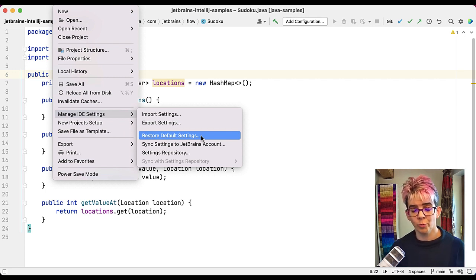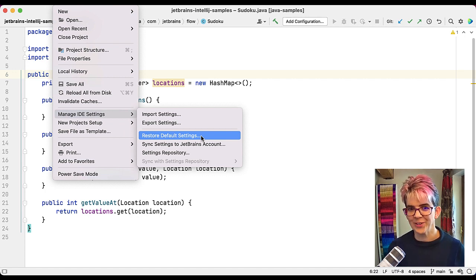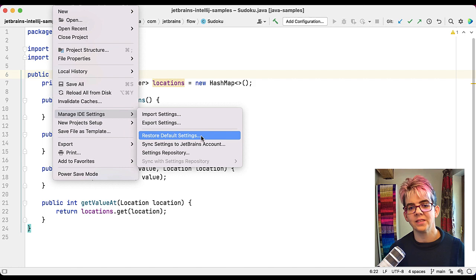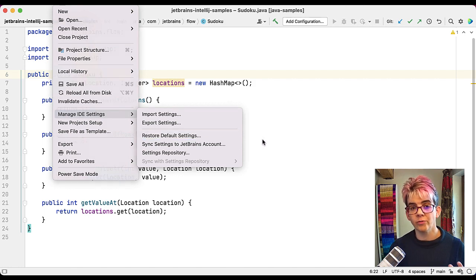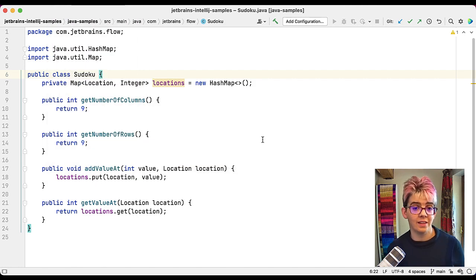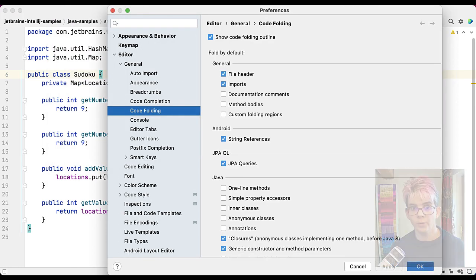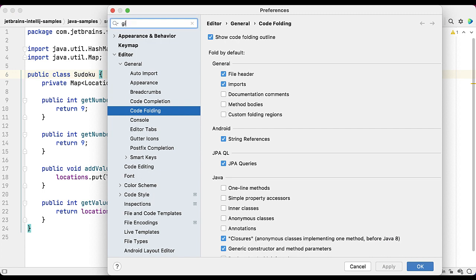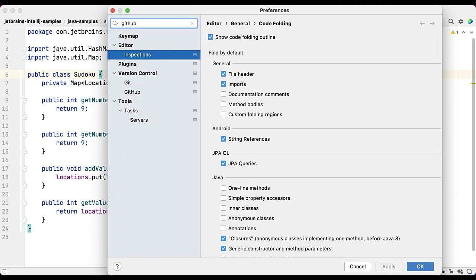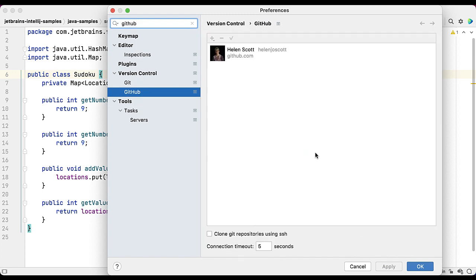Now, just a word of warning, this will restore your default settings. It will restore anything within your settings dialog. For example, if I use command and comma again and I go to GitHub, so my GitHub account is linked.